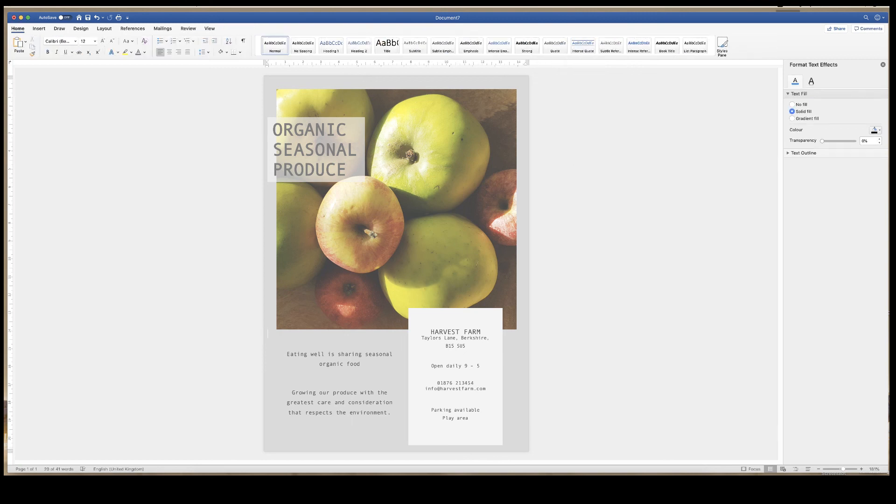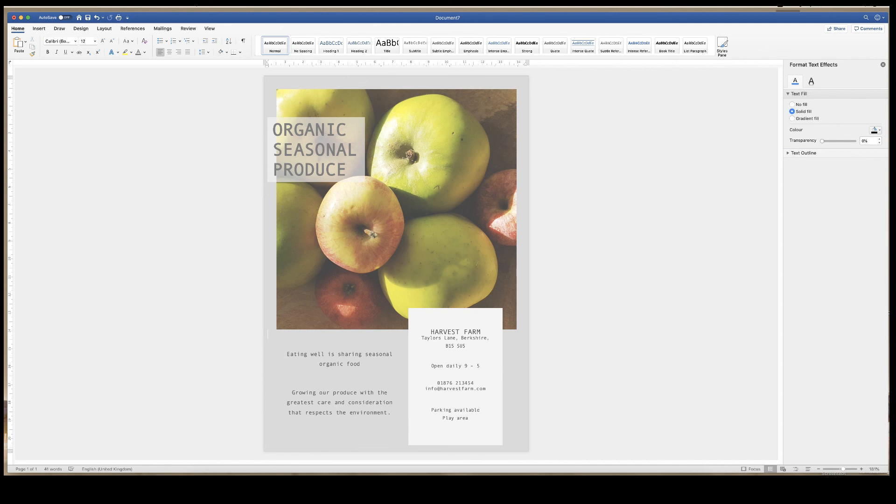And there we have it. So I hope this has been helpful for you. It's just a quick overview of how to design and make a quick flyer in Word. If you have enjoyed it, please subscribe. Any comments or help needed, please put them in the comments below and have a great day.